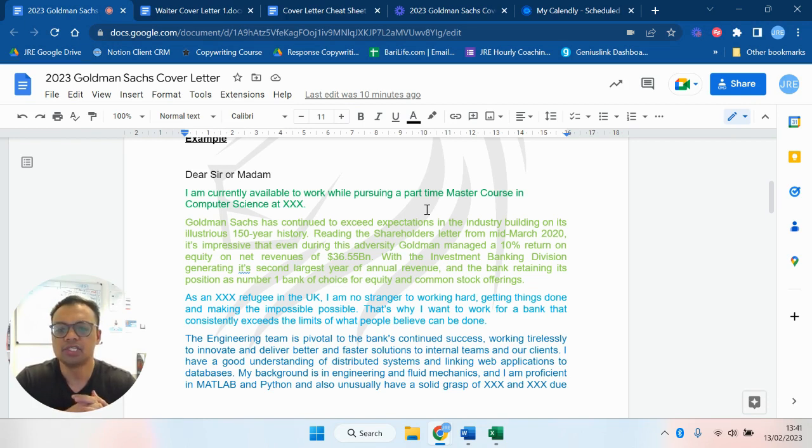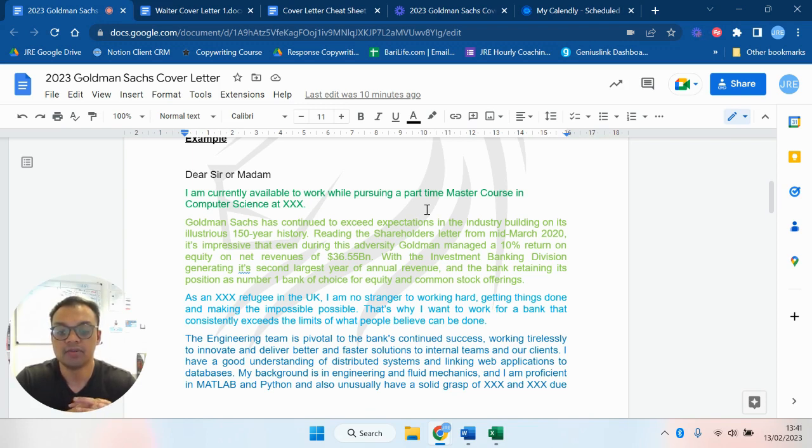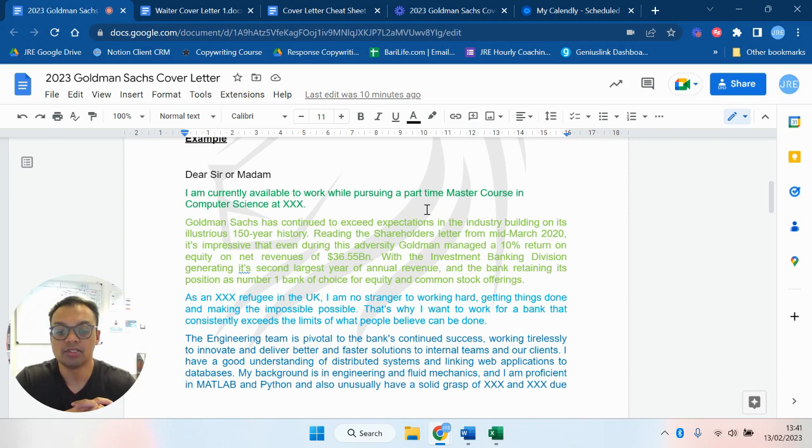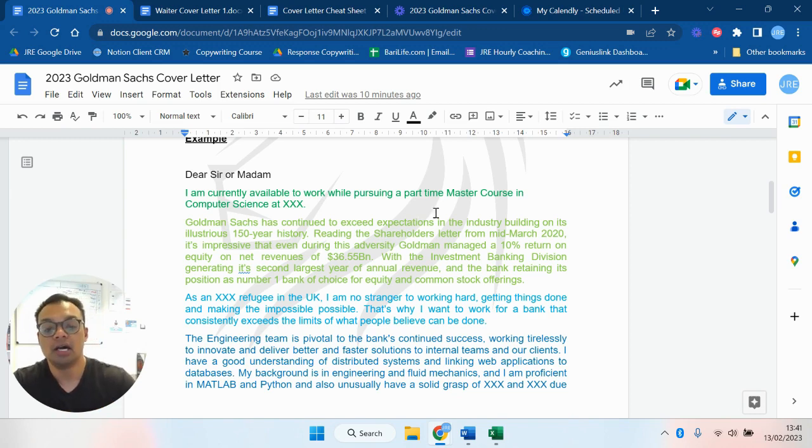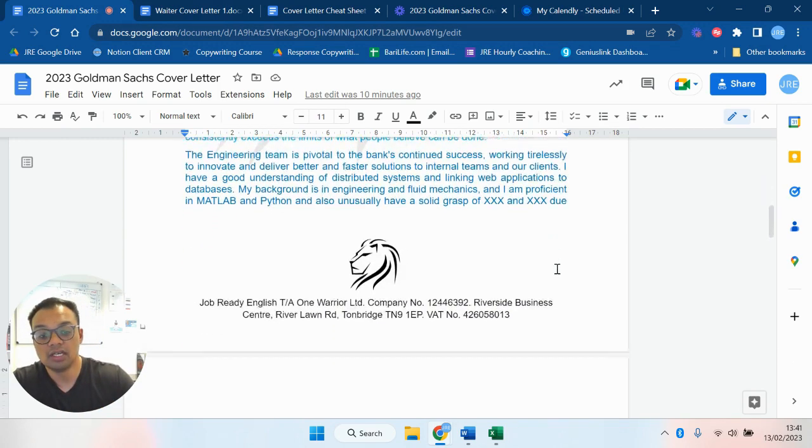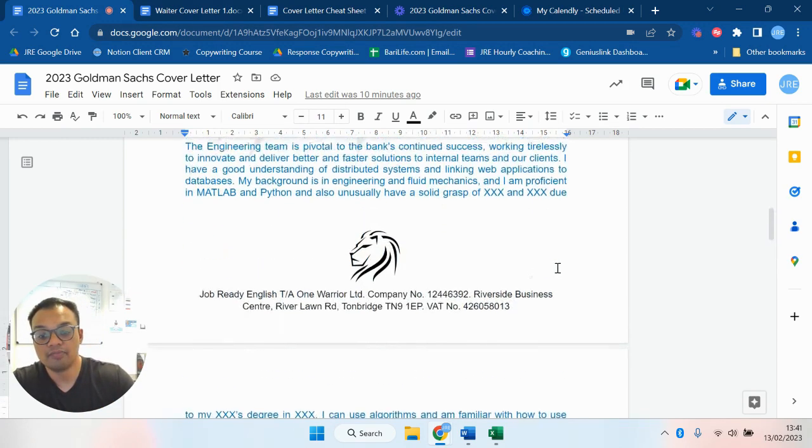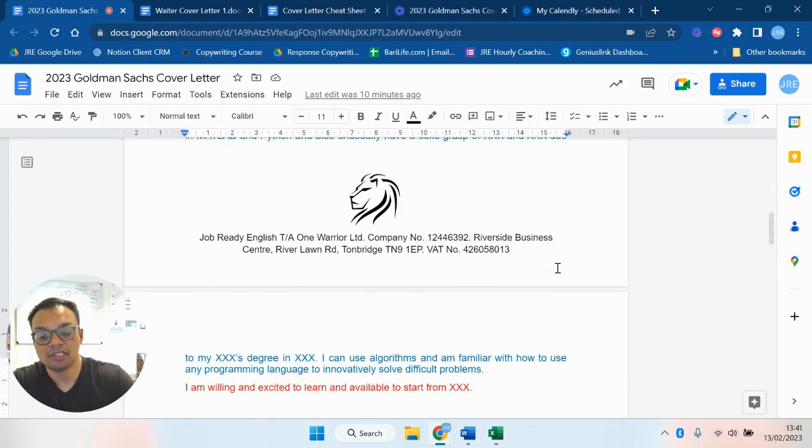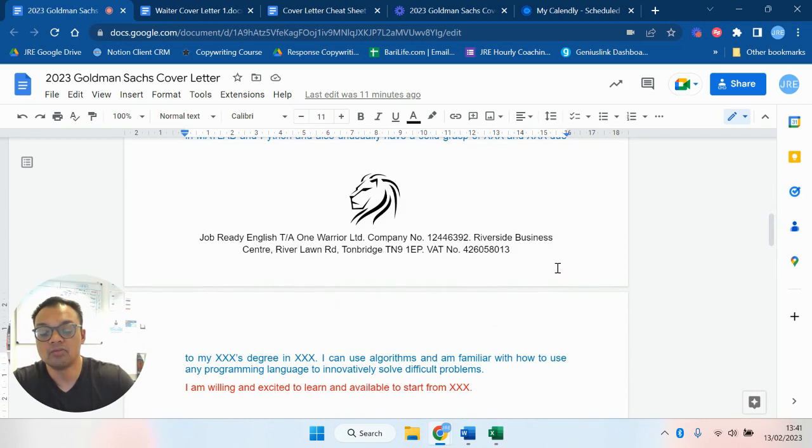The engineering team is pivotal to the bank's continued success, working tirelessly to innovate and deliver better and faster solutions to internal teams and our clients. I have a good understanding of distributed systems and linking web applications to databases. My background is in engineering and fluid mechanics and I'm proficient in MATLAB and Python and also unusually have a solid grasp of algorithms. I'm familiar with how to use any programming language to innovatively solve difficult problems. I'm willing, excited to learn and available to start from X date.